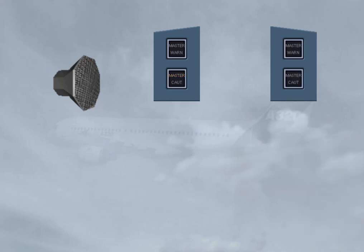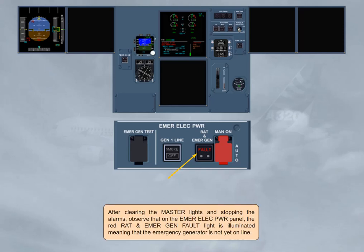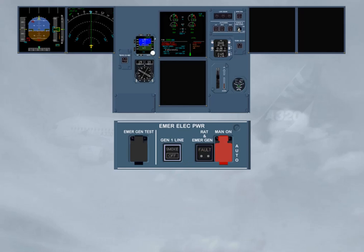After clearing the master lights and stopping the alarms, observe that on the emergency electrical power panel, the red RAT and emergency generator fault light is illuminated, meaning that the emergency generator is not yet online. After a short lapse of time, the RAT and the emergency generator light disappears.